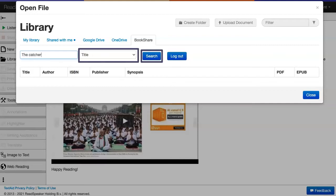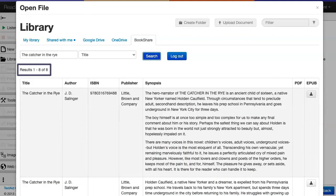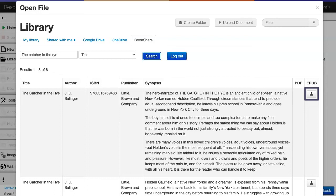Let's search by title for the book The Catcher in the Rye. From our search results, we see several options. To download the EPUB to our library, click on the download icon.